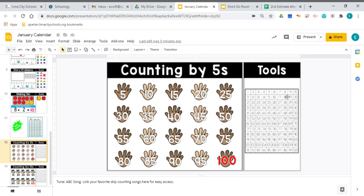If you take a look at the 100 chart, all the numbers we say when counting by 5s are either in the 5s column or the 10s column: 5, 10, 15, 20, 25, 30, 35, 40, 45, 50, 55, 60, 65, 70, 75, 80, 85, 90, 95, 100. And that's just another cool pattern on that 100 chart.